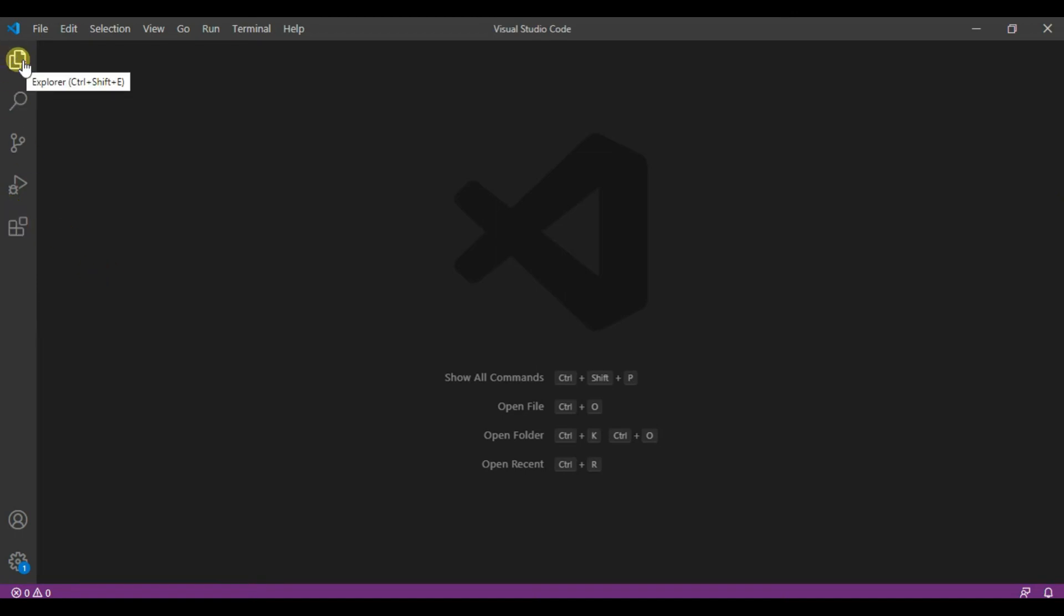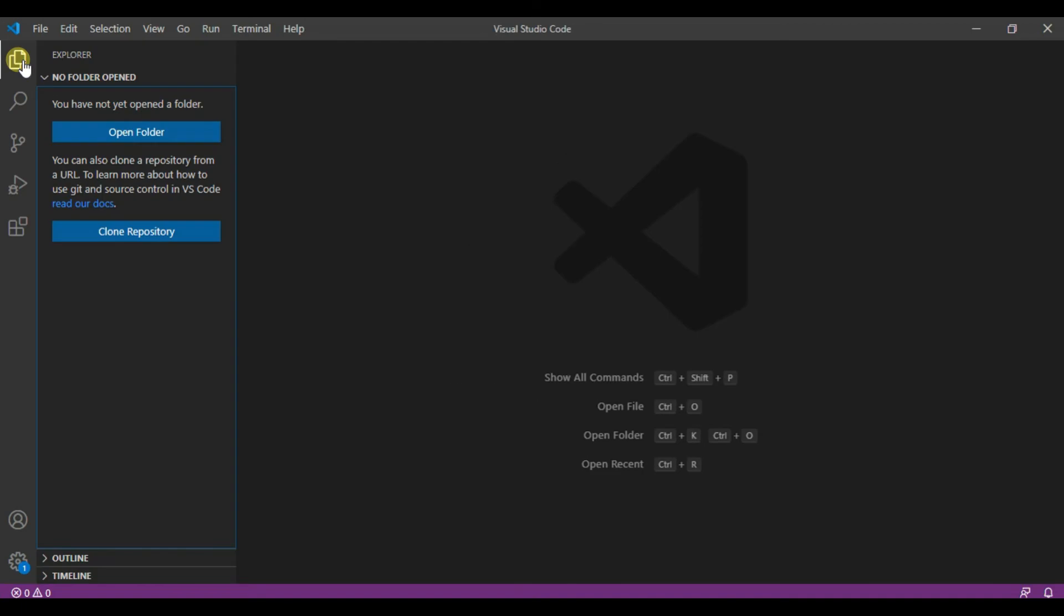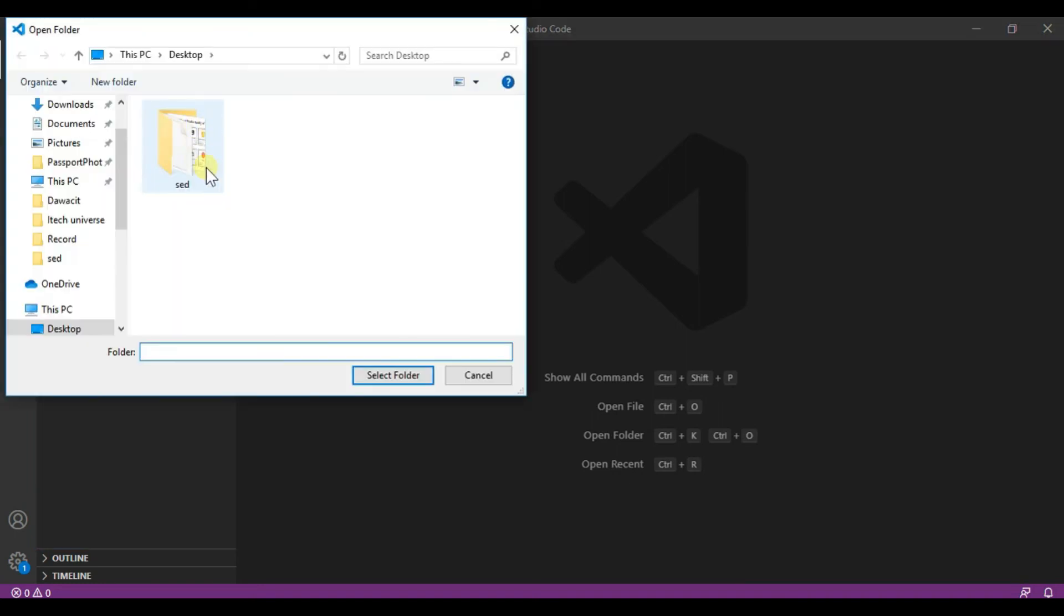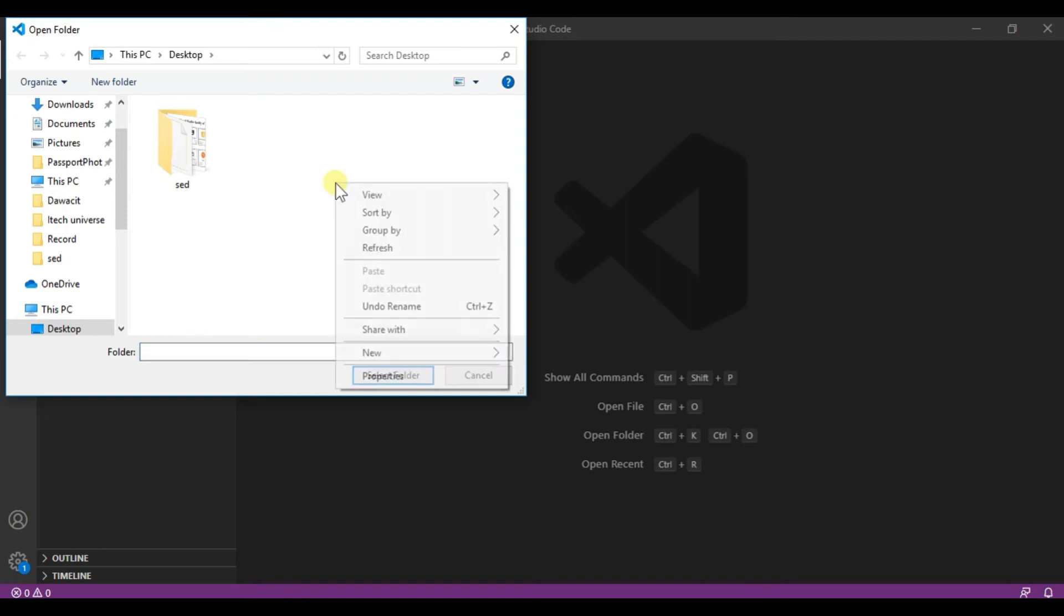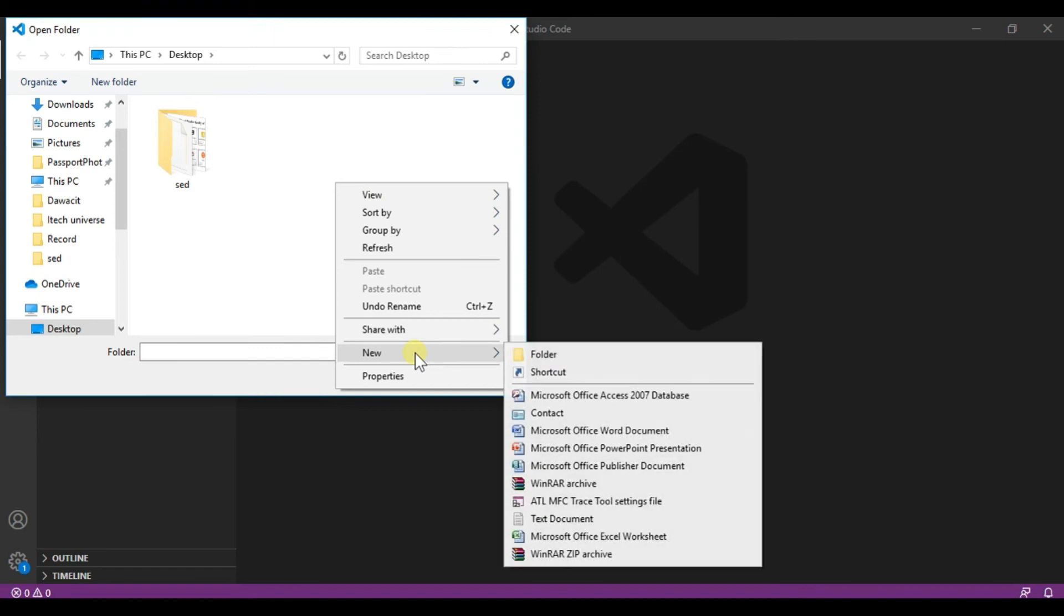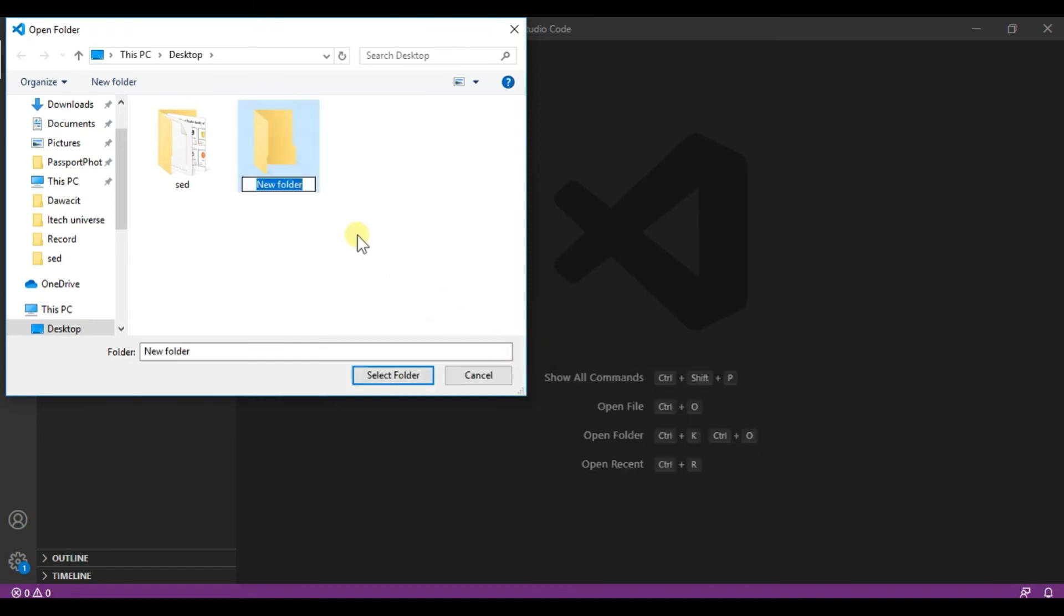Number one: file explorer. Here you can create new folders and open existing folders. Let's see. Okay I will create a new folder. Okay I will create here a new project, new folder. Okay let's click new folder, folder Dawa CIT.